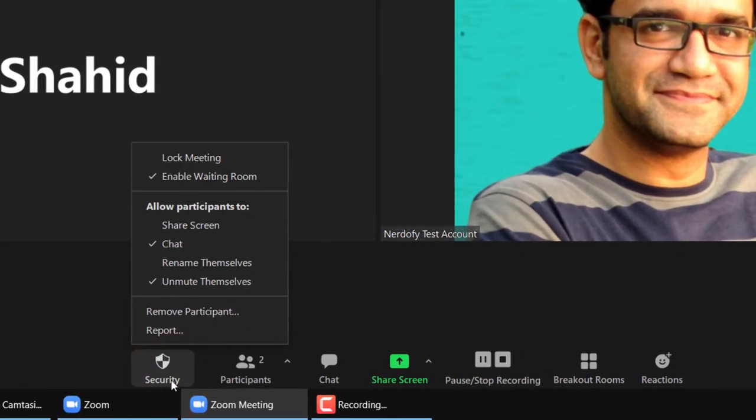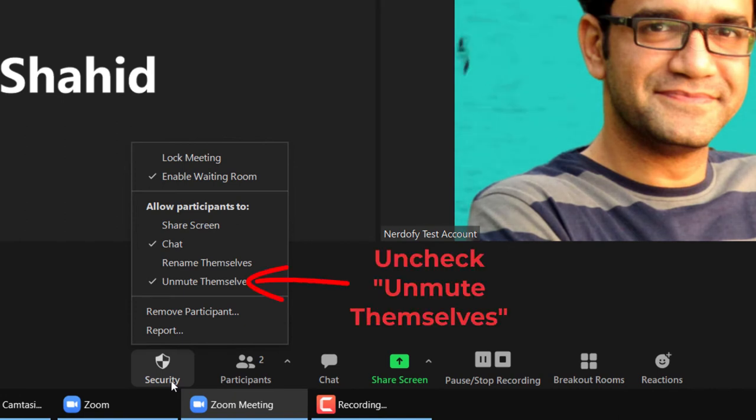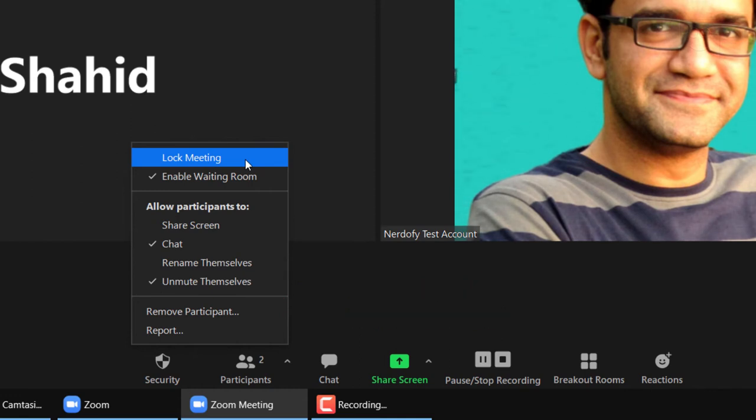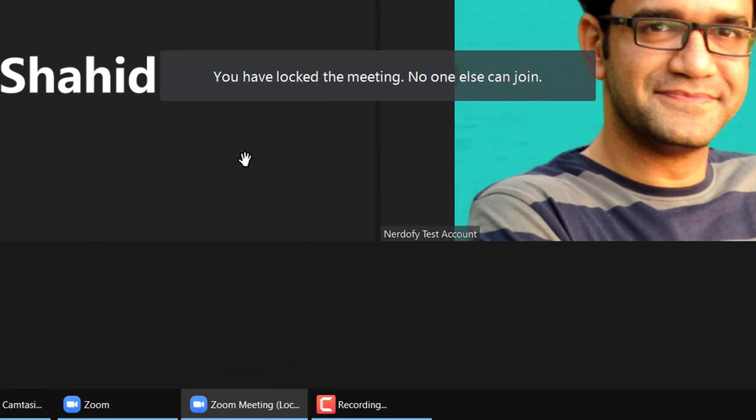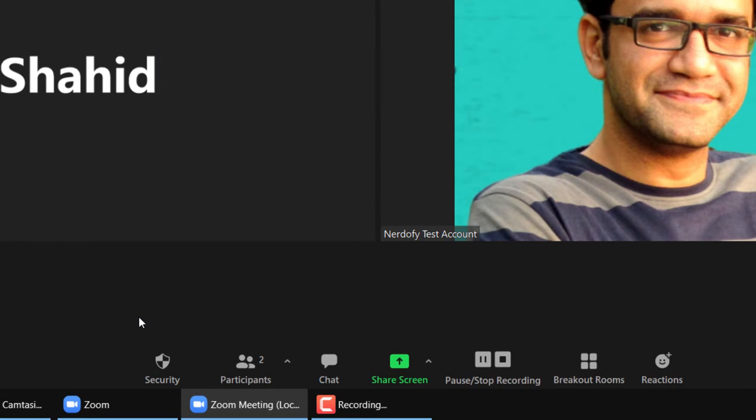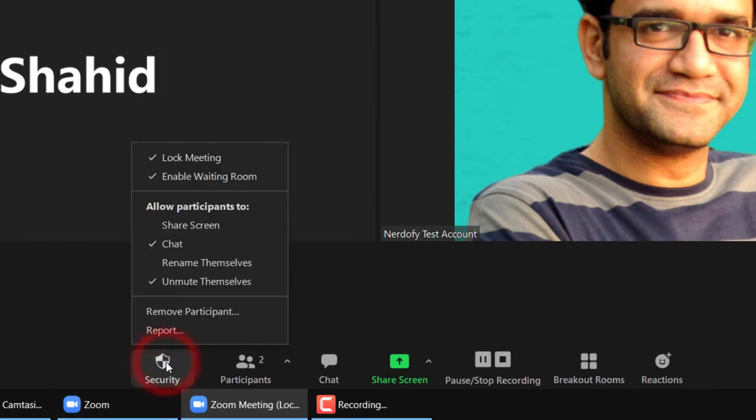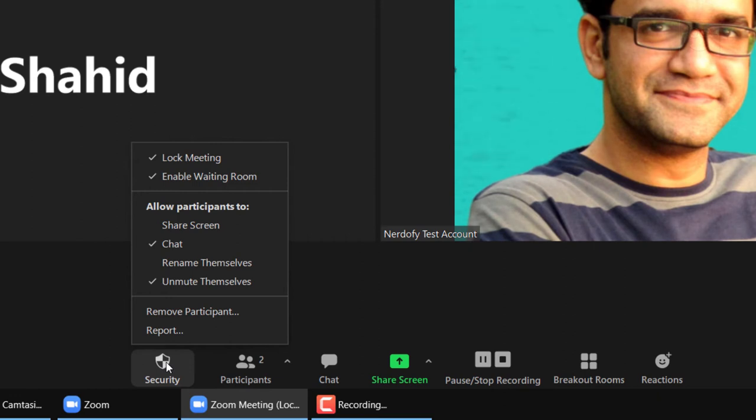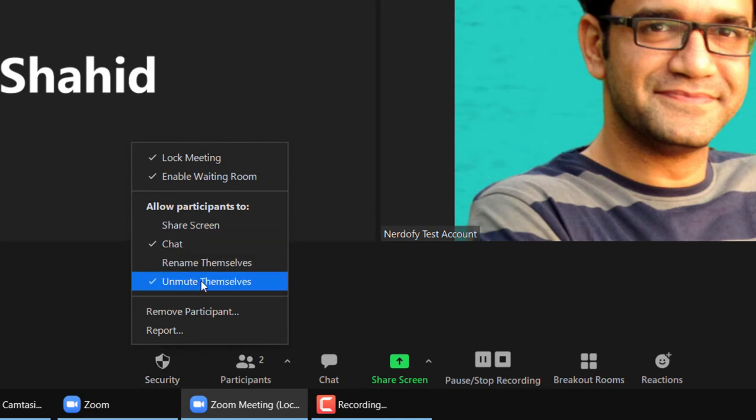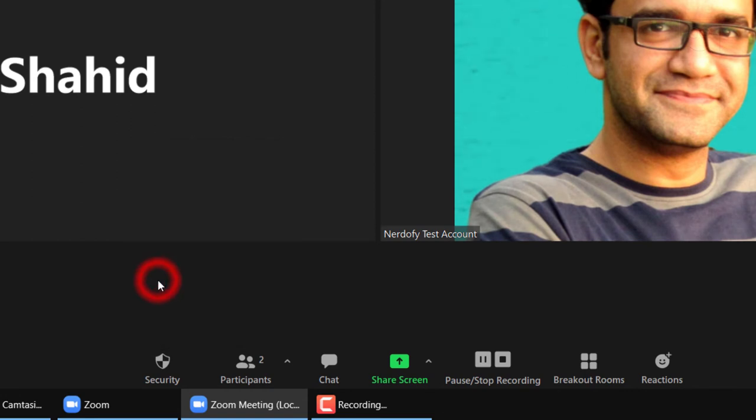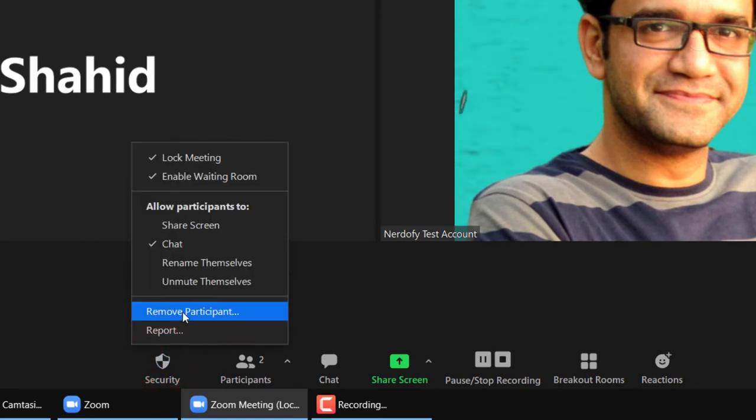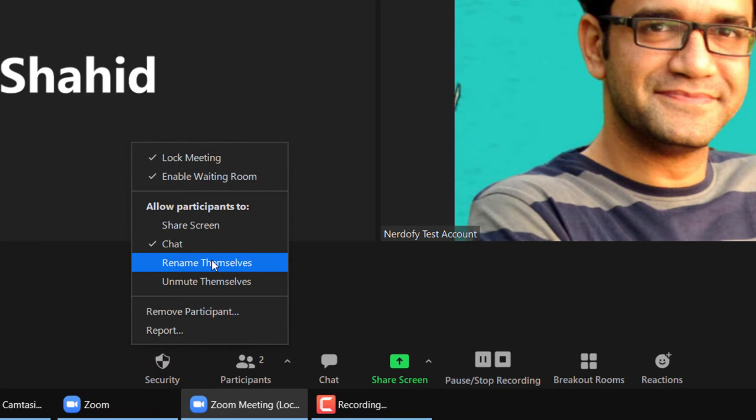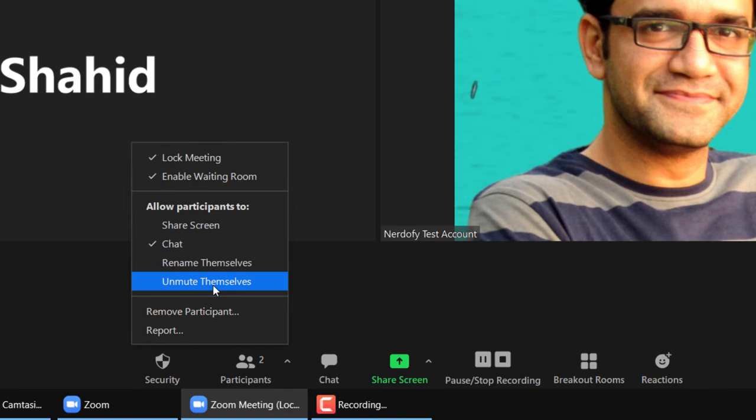You can click the security button and lock the meeting once you think it will be too late for other students to join the class. So if the class were scheduled for 9am, I would lock the meeting at 9-10am. Which means if a student is more than 10 minutes late, they cannot join the class. Better be punctual next time you lazy bum. I am very particular about punctuality but again it depends on you. You can leave the room open or unlocked for the entire meet if you want. And I prefer keeping the share screen, rename themselves and unmute themselves unchecked. This way students cannot rename themselves to some fantasy name or they cannot unmute themselves and I don't want them to talk.